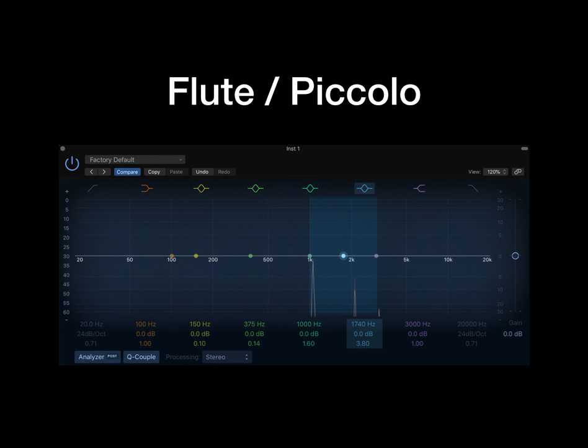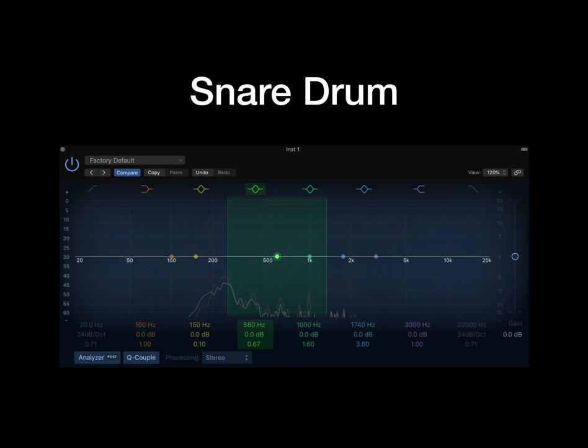Flutes and piccolos are above 1kHz, but can be very bright depending on the library, so be sure to use an analyzer to see where the peak frequencies are and cut them so they sit better. This one peaks at near 1100Hz, but that is probably because of the closer mic — if you use a Decca Tree mic, it would be more balanced. Boosting at the 2kHz area can help them stand out if they have a melodic line with other instruments.